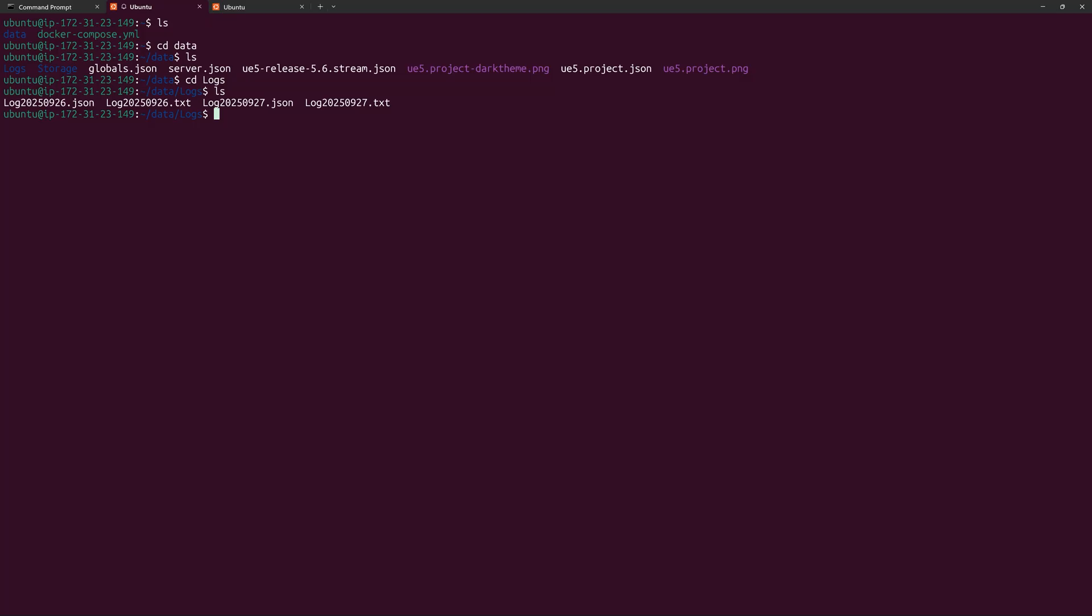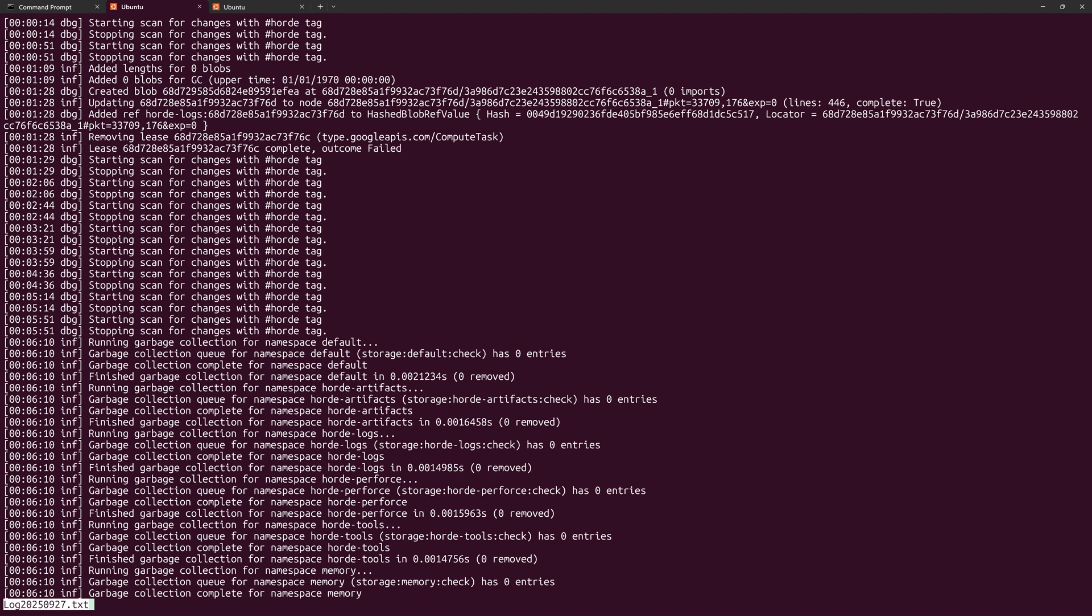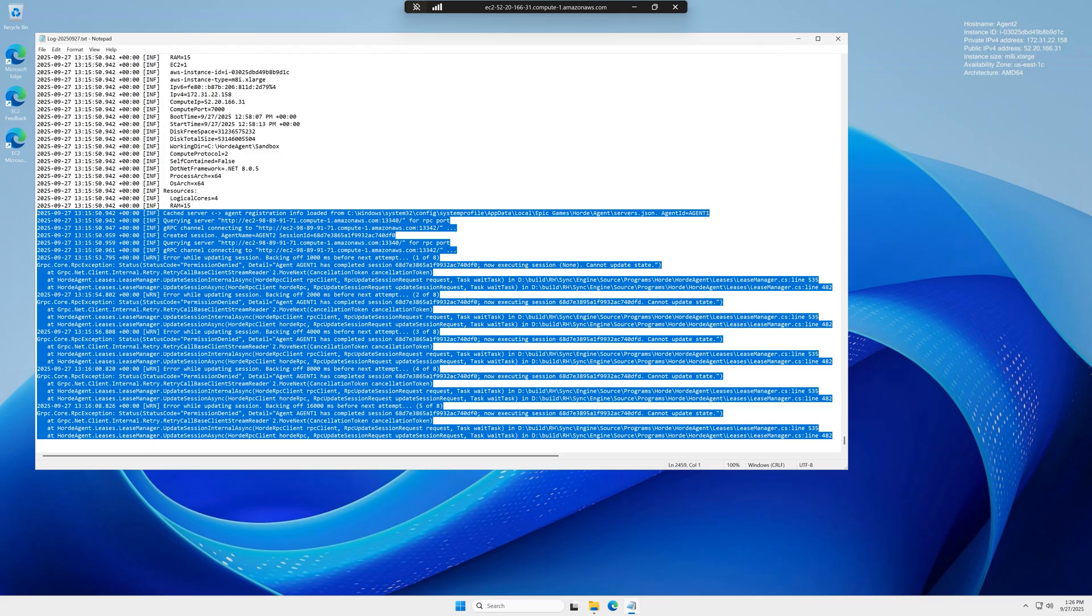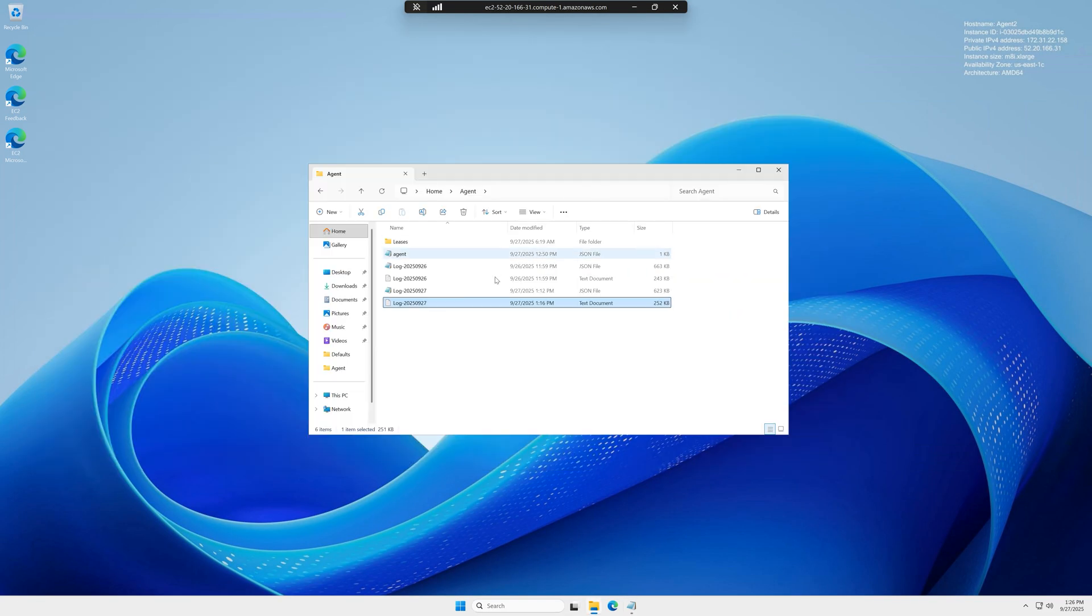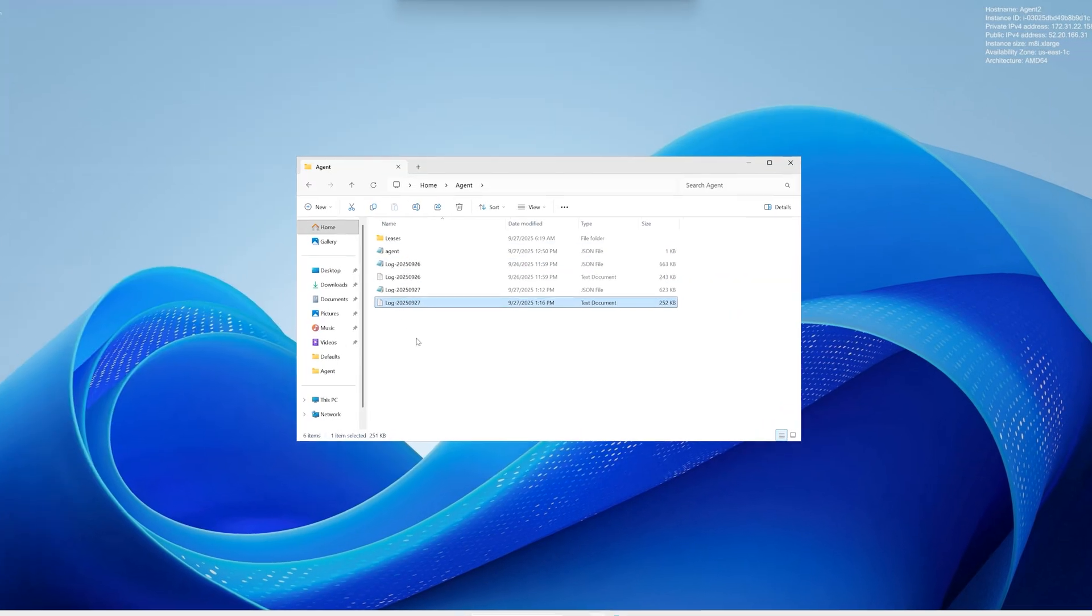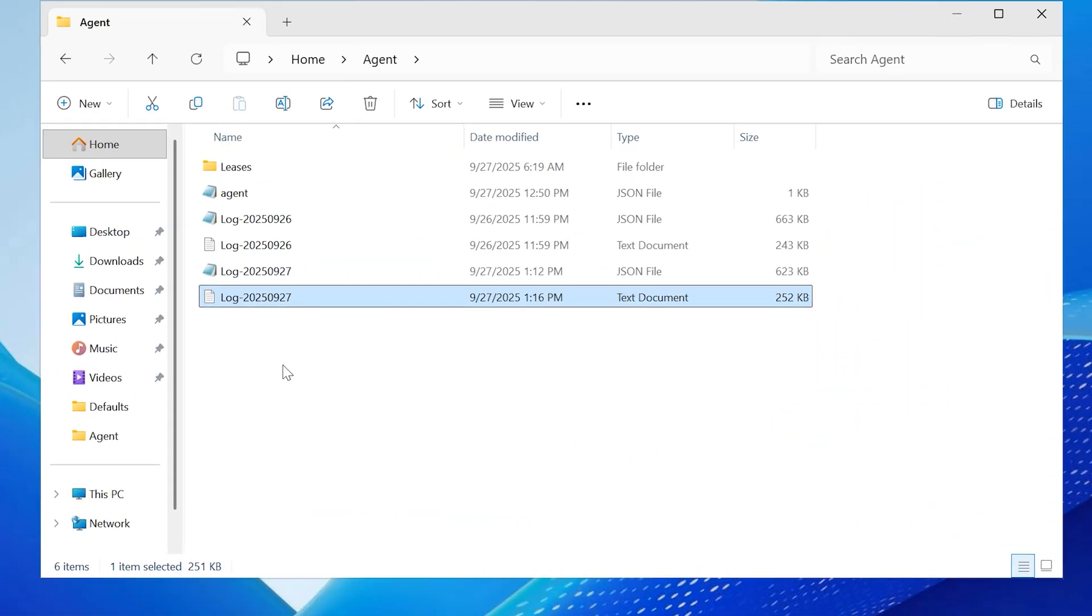which are located where you ran sudo docker compose up, specifically in the data slash logs folder in these TXT files. You can use the less command to view them or check your agent logs, which are located in the same folder as the agent.json file, also in TXT files.